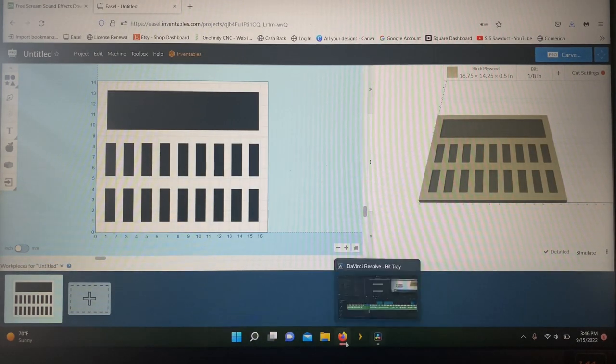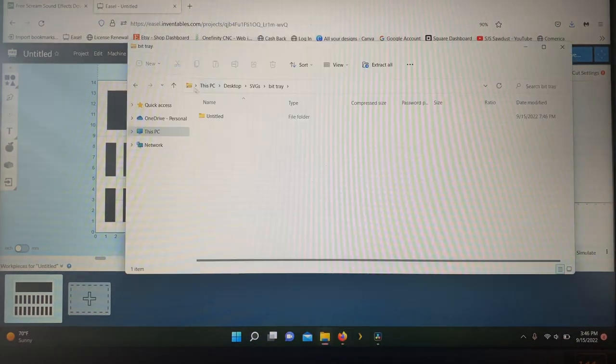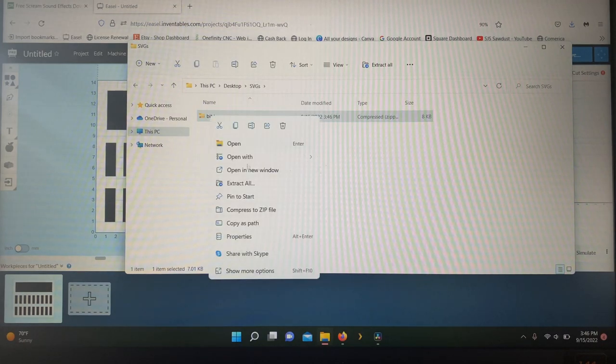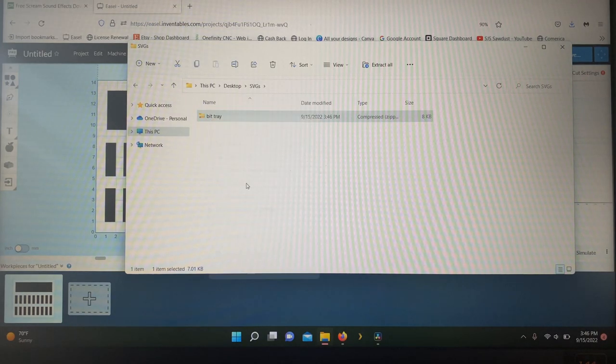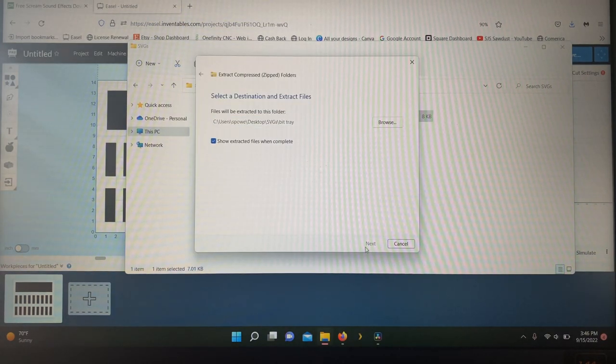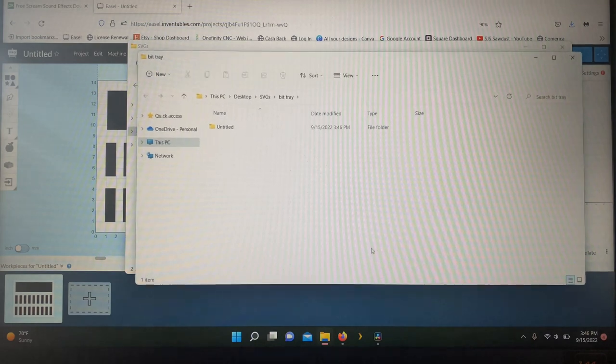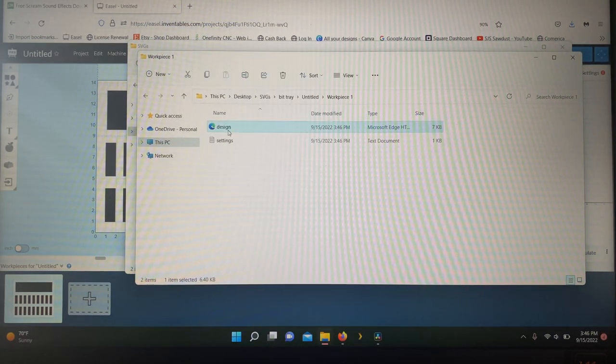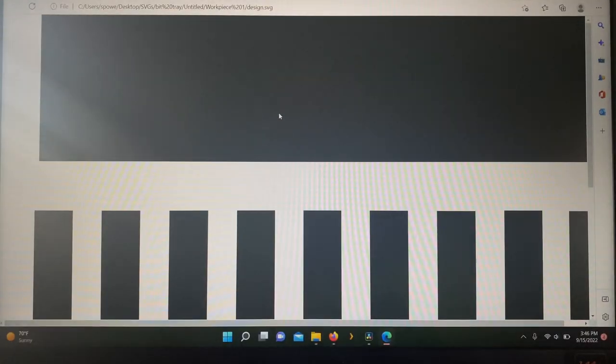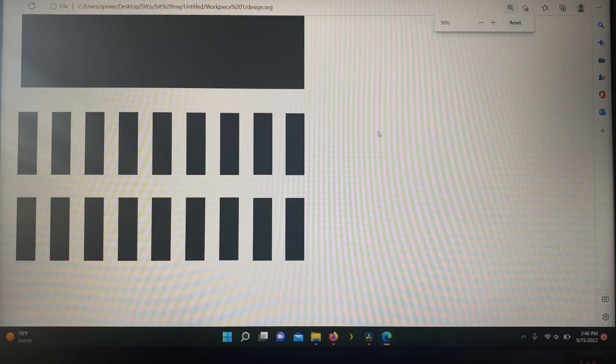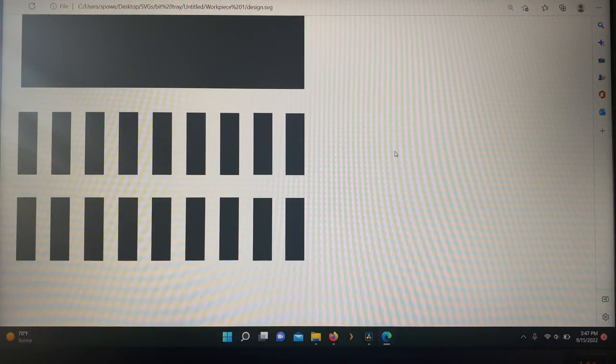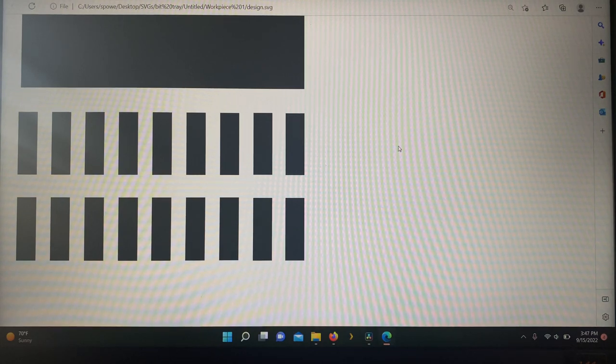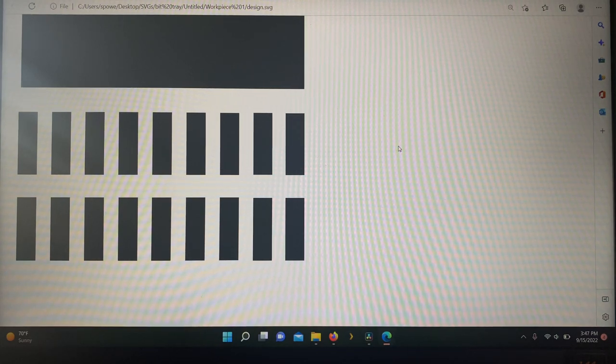Once you've got it saved, you need to extract it. So extract all. Now you can open it up as an SVG. So that's exactly what we need right there. This is an exact one-for-one copy of the SVG. So we just have to go into Lightburn and import this.